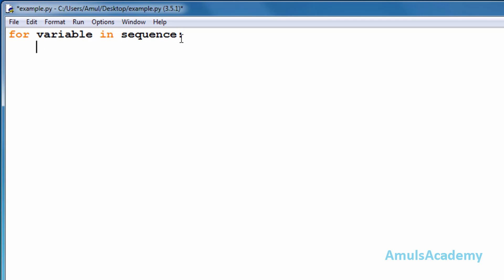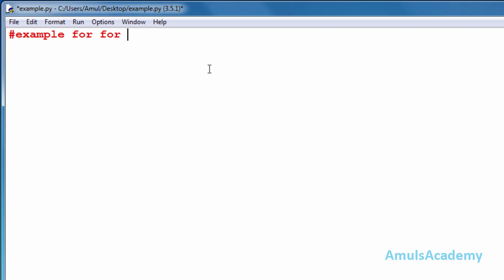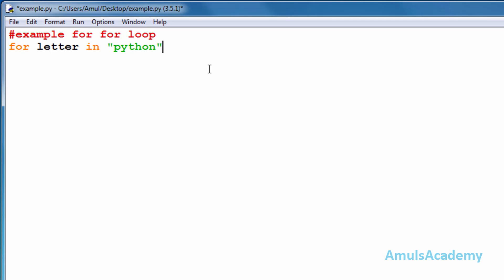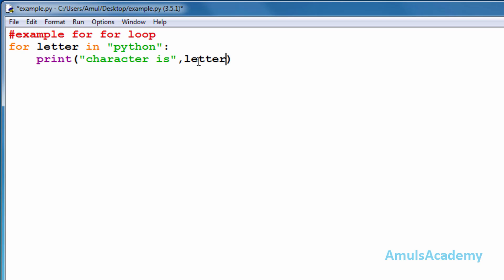Now a colon, and here we perform the action. For example, I will use 'for', then a variable which I'll call 'letter', the membership operator 'in', then the string 'python', colon. Then print 'character is', comma, 'letter'. We will save this and run this.